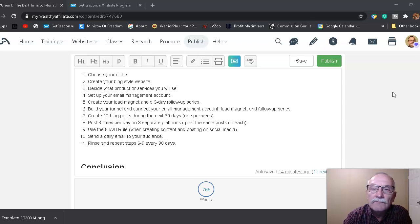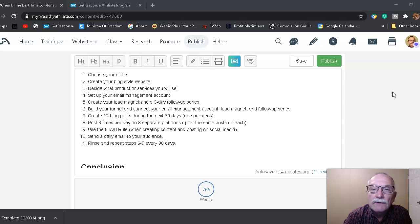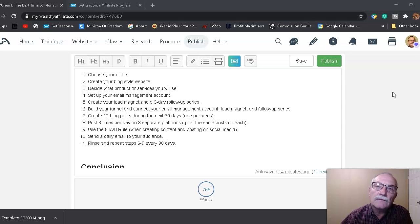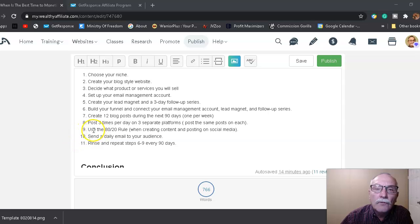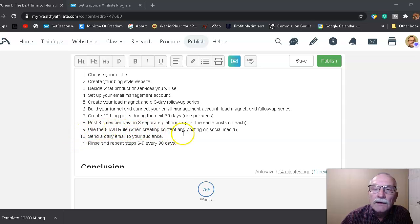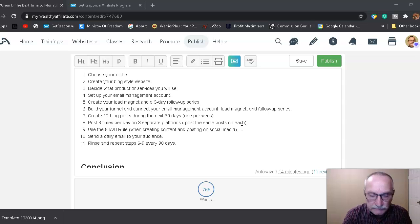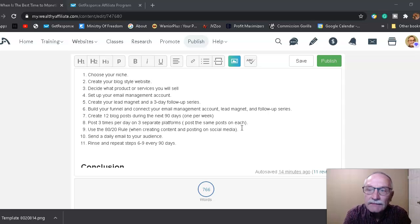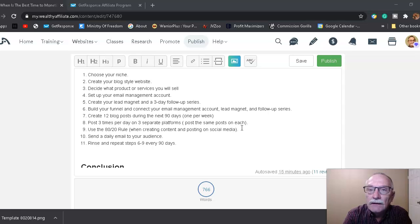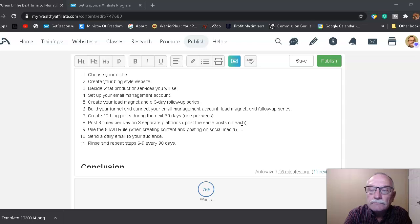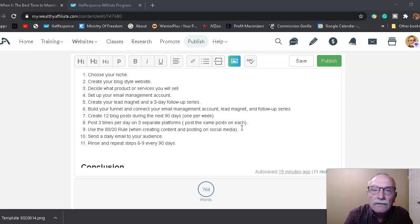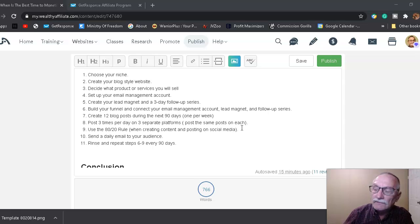And when you post, you leave a subtle message sending them to your content, like your YouTube channel or your blog, mainly is what we're talking about here. And of course, use the 80/20 rule when creating your content and posting on social media. The 80/20 rule is: 80% of your content should be educational, and only 20% of your content should be promotional. You send your daily email to your audience and rinse and repeat steps six through nine every 90 days.